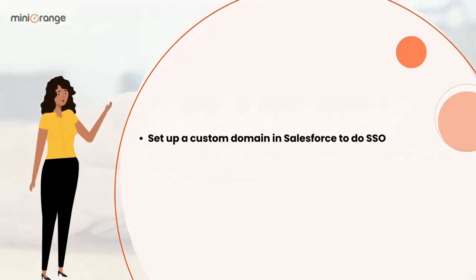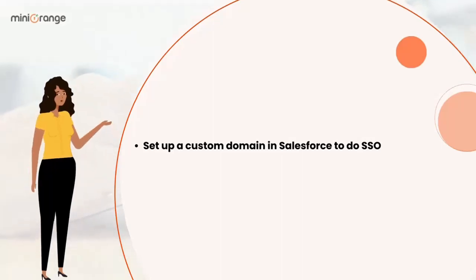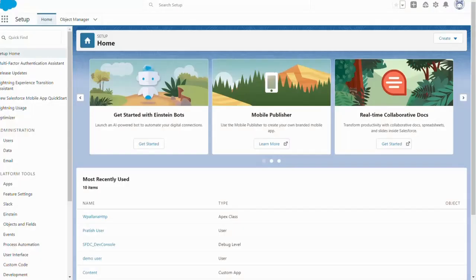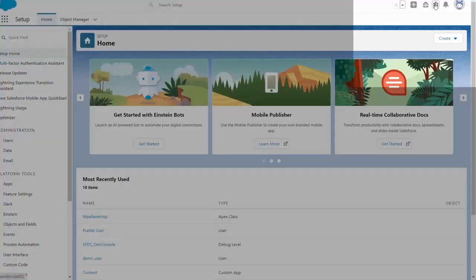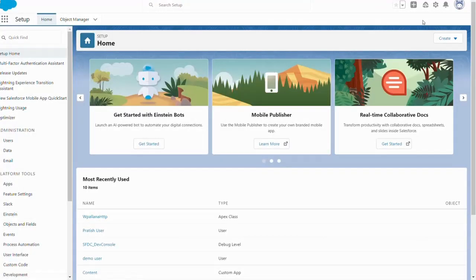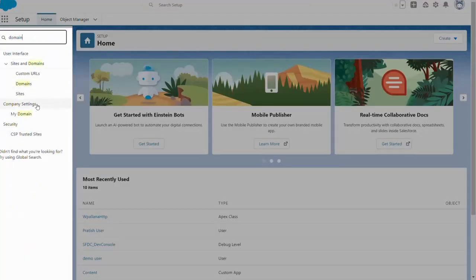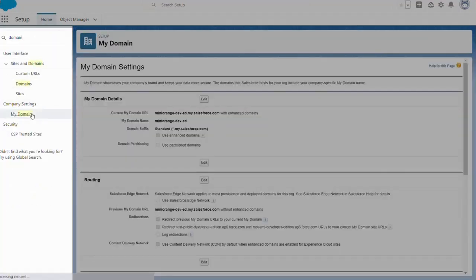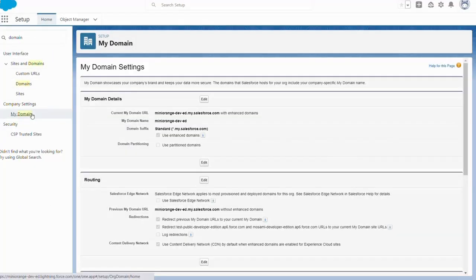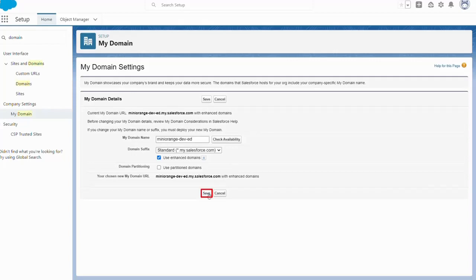Let's create a custom domain in order to do SSO into Salesforce. Login to your Salesforce account. Click on the setup icon in the top right section of the page. Now in the search field, search for the My Domain settings. Choose your domain name and check for its availability. If available, proceed by saving the settings.